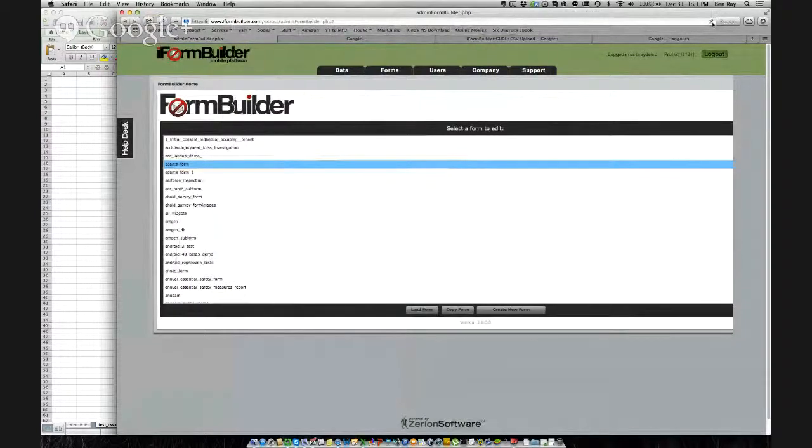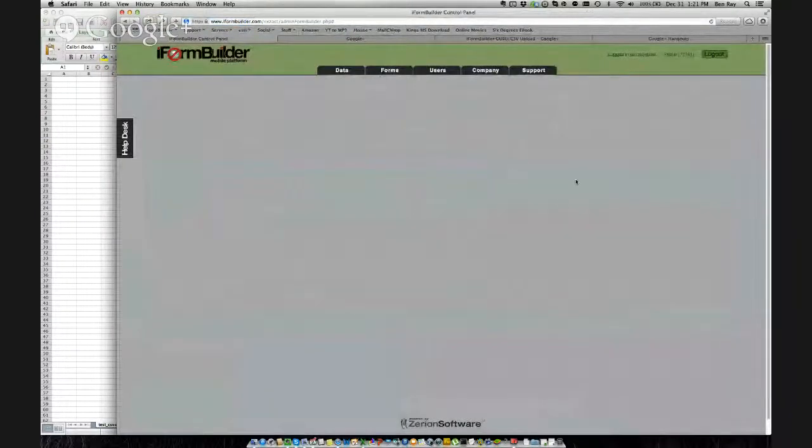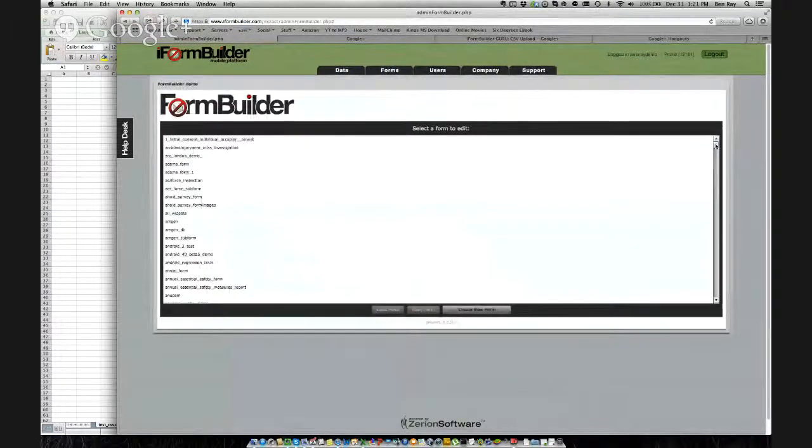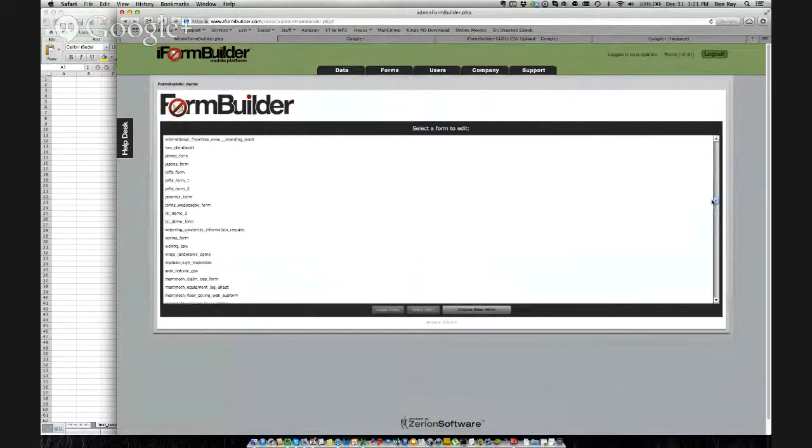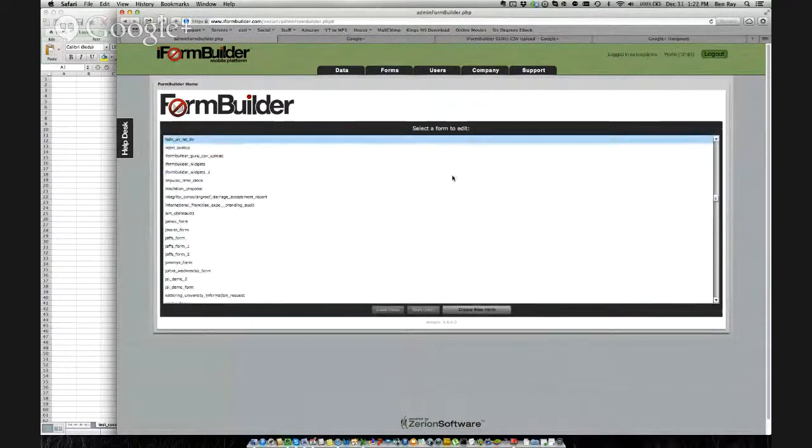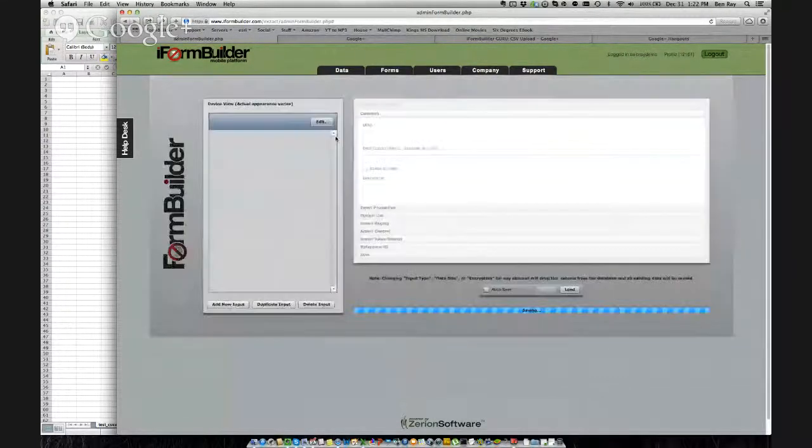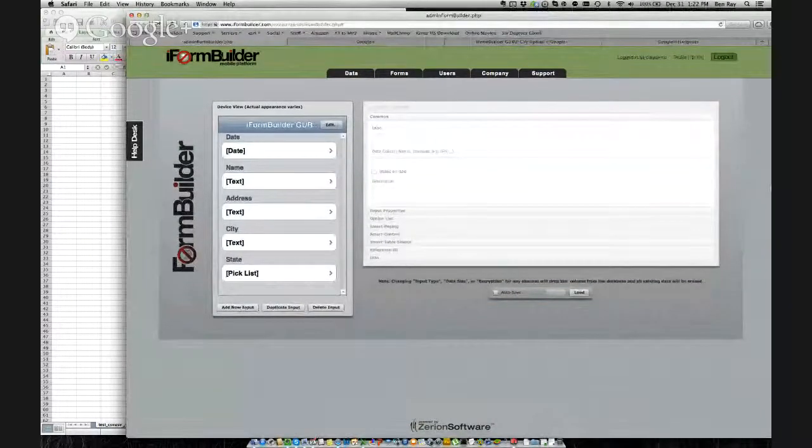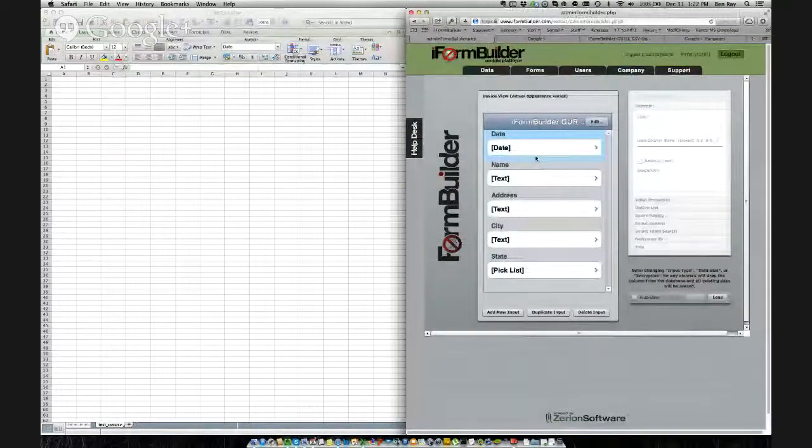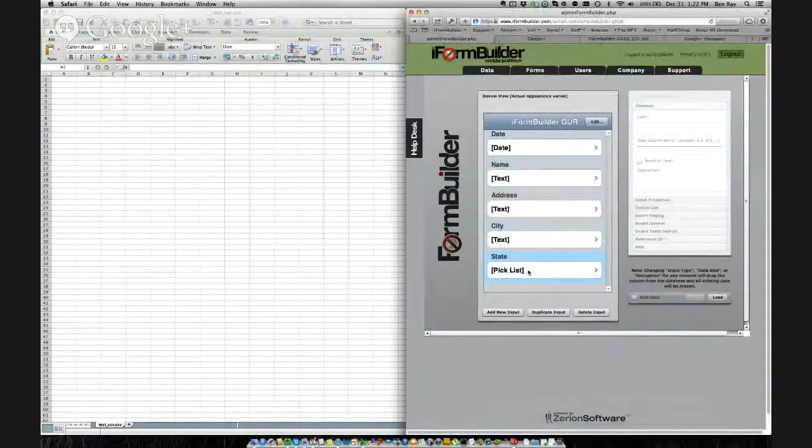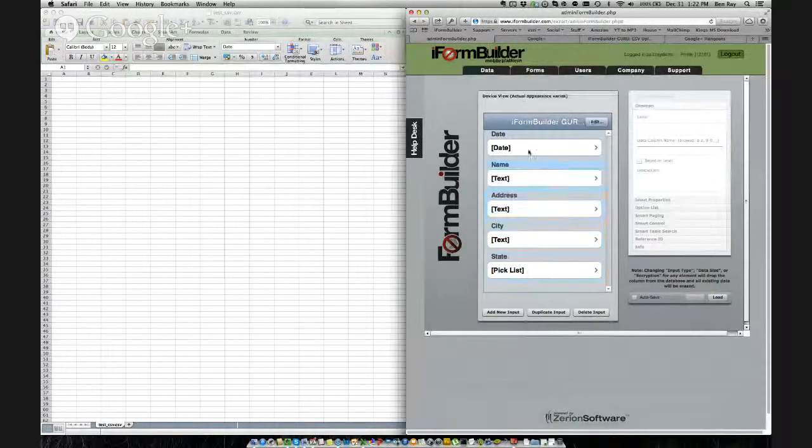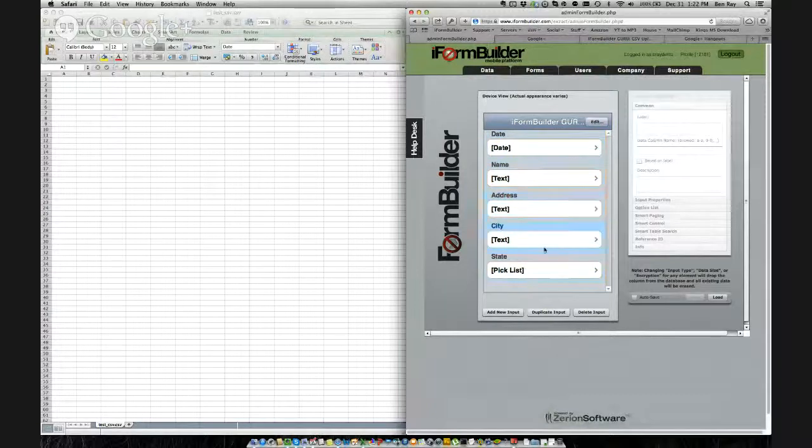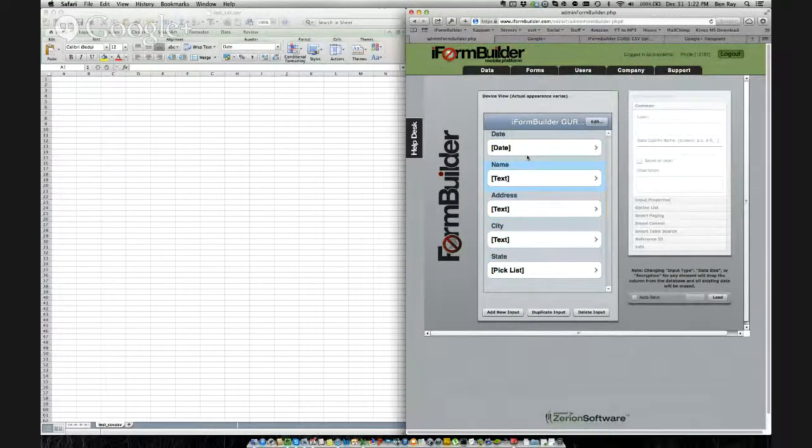Let's refresh this page. Inside the Form Builder I have created one form right now, and it's called iForm Builder Guru CSV upload. Let me resize this here. What I have is a few different fields here. I have a date, I have three text fields, and one pick list. So we have the ability to upload into date fields, text fields, as well as pick lists, and many others. But this is what I'm going to show today in this demo.